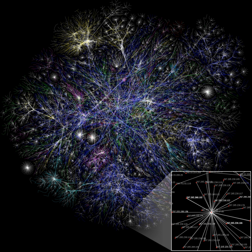The study of these structures uses social network analysis to identify local and global patterns, locate influential entities, and examine network dynamics.